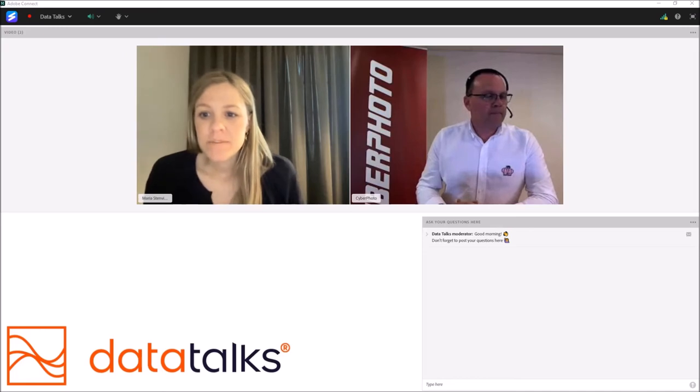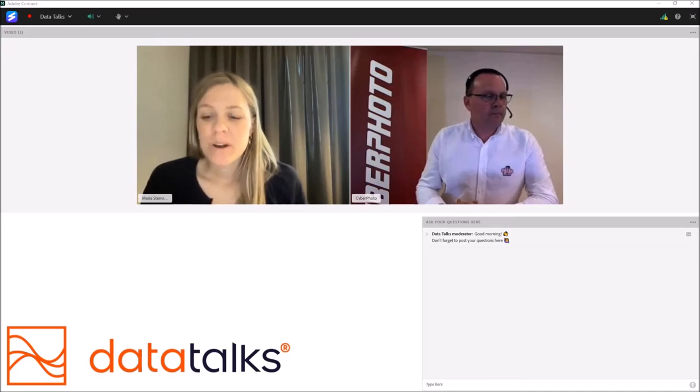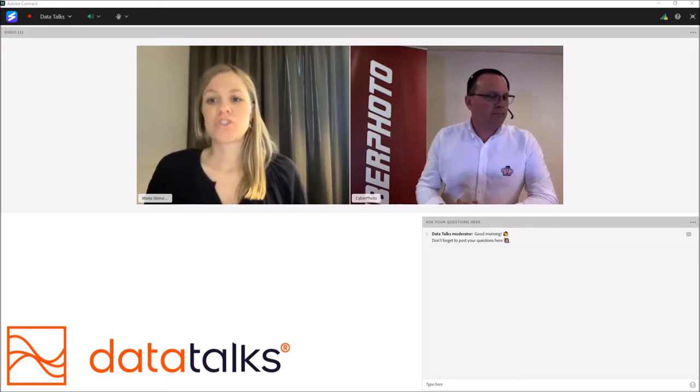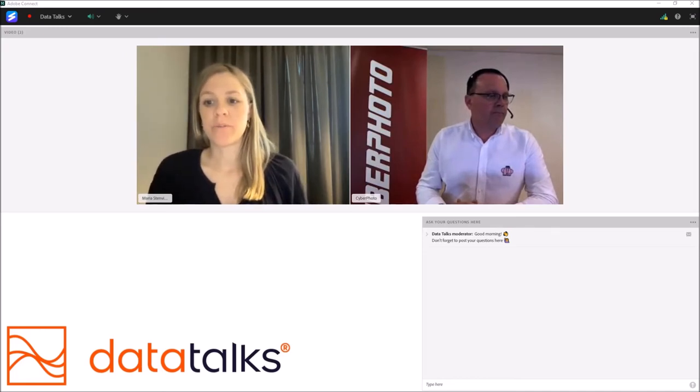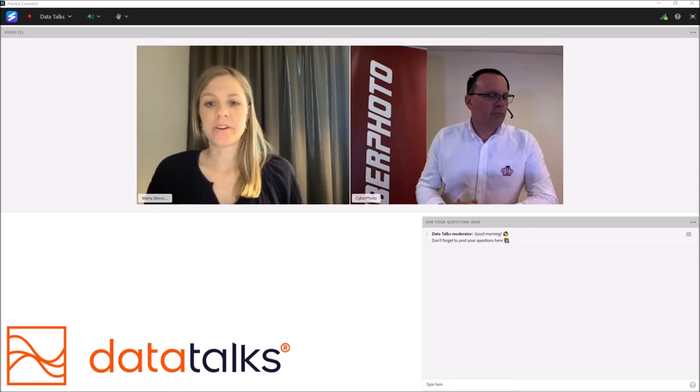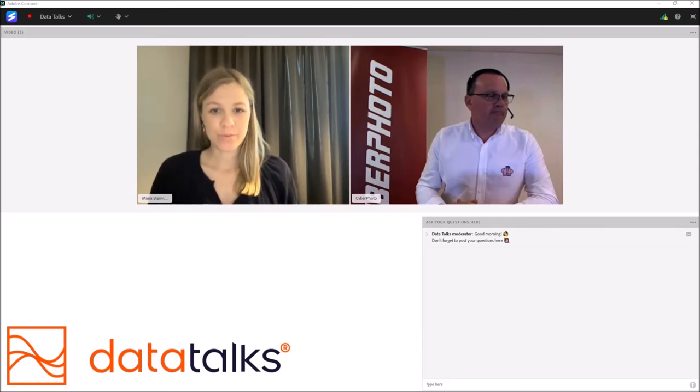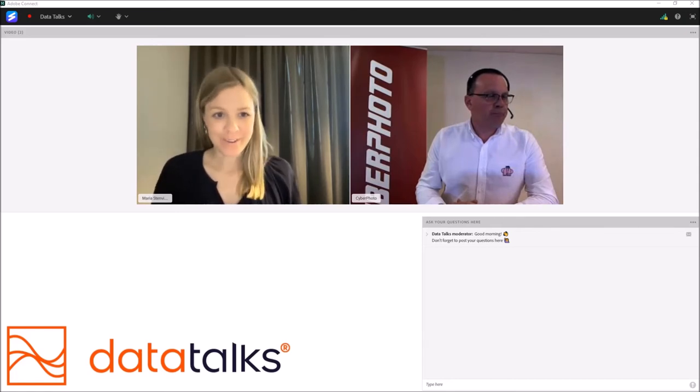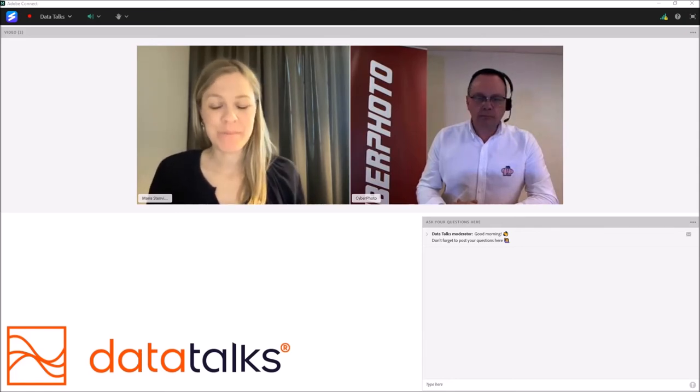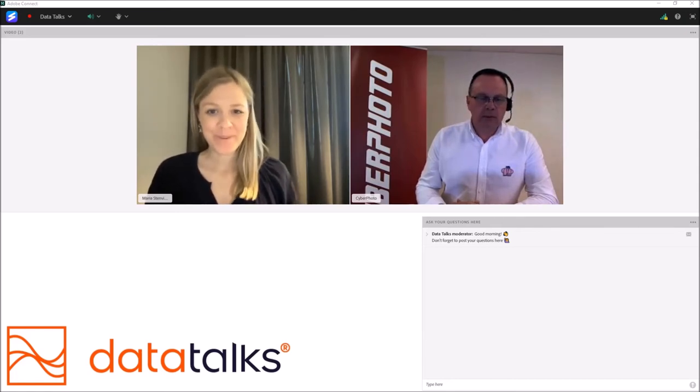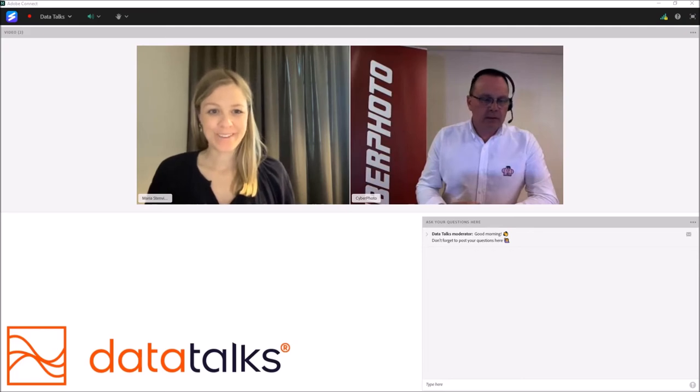So why do customers choose CyberPhoto over any other photographic or photo equipment company? What do you think?